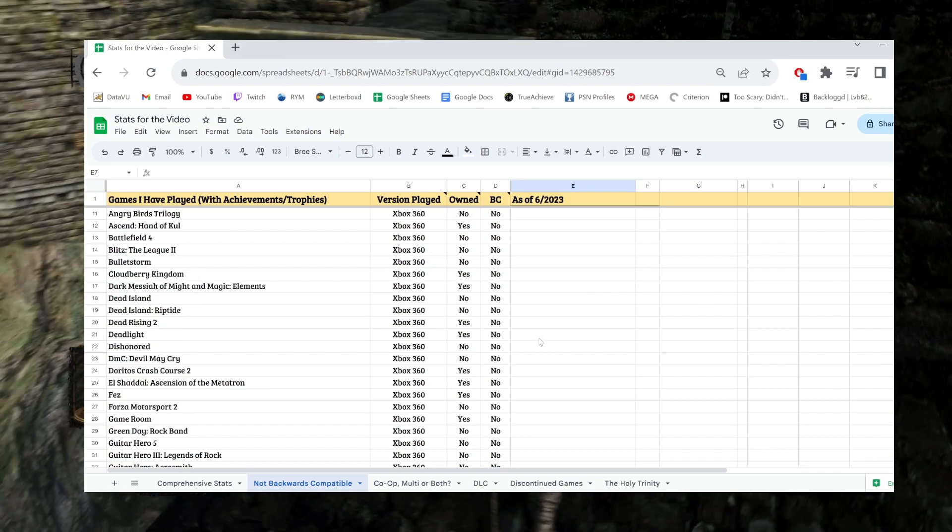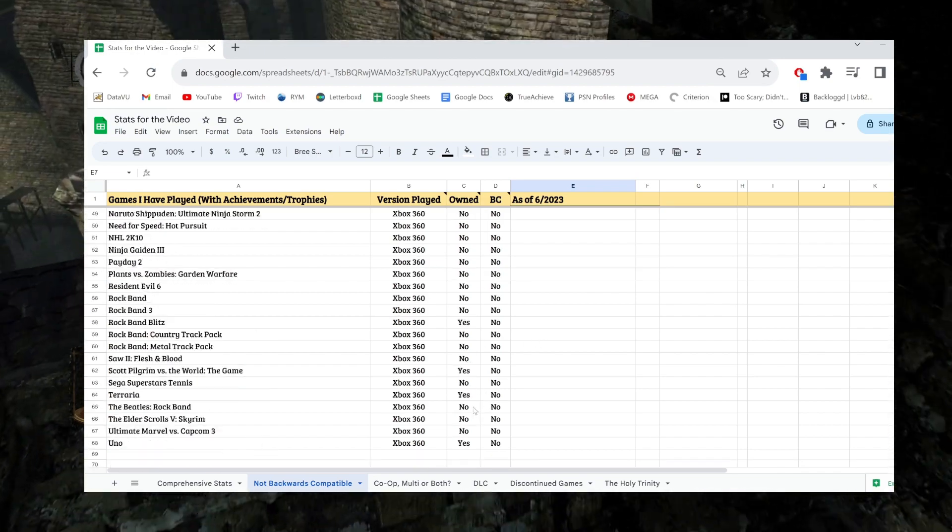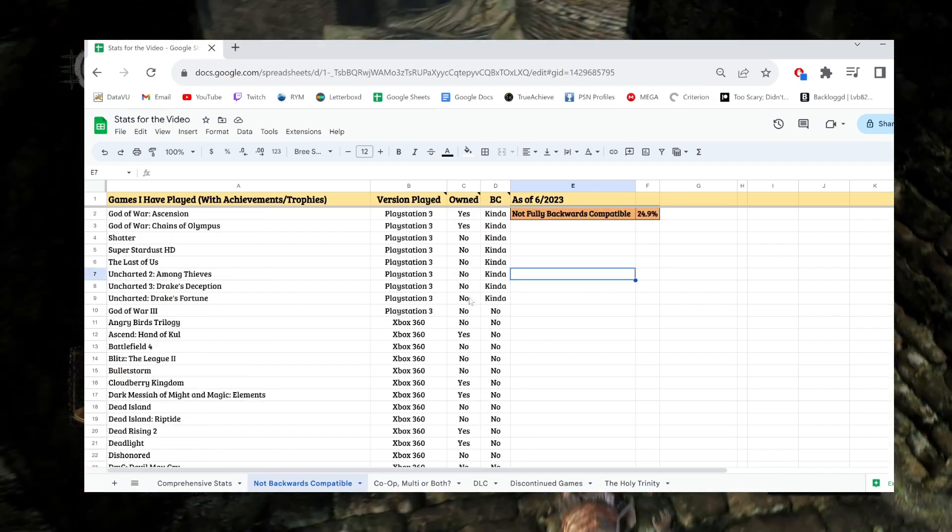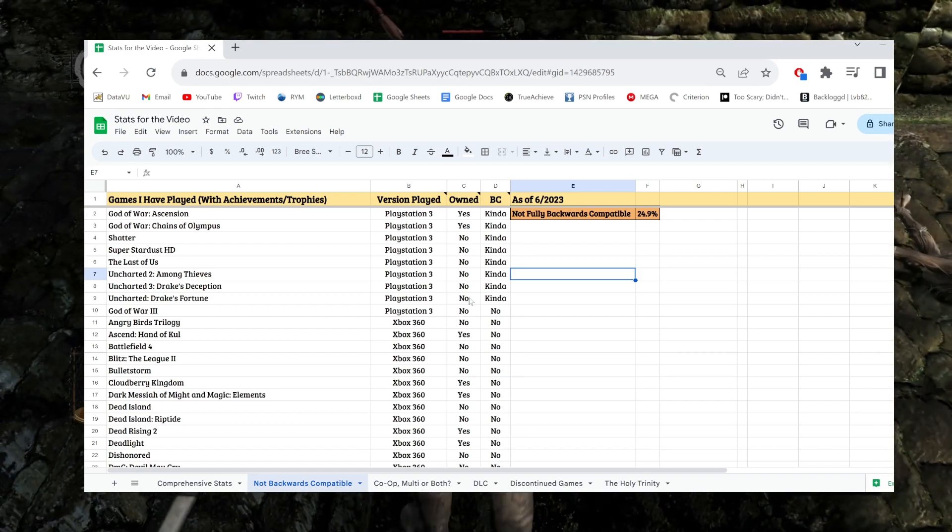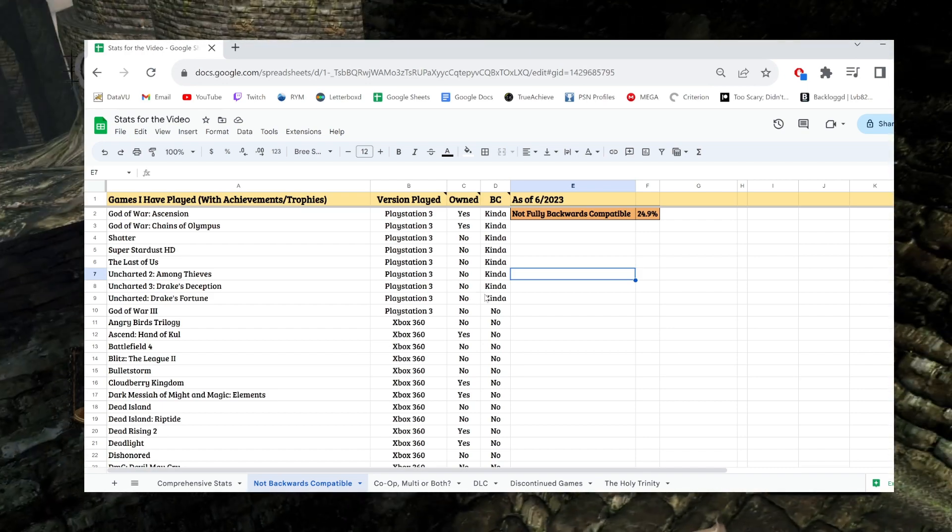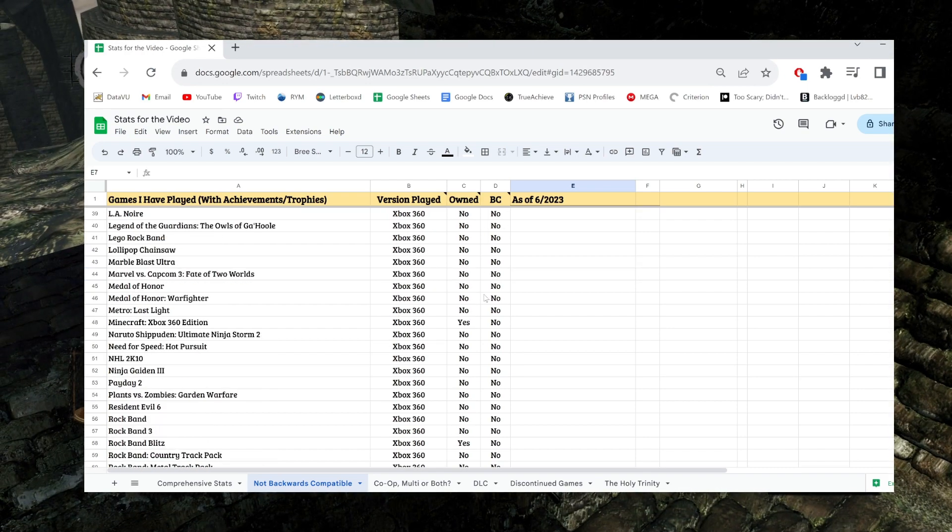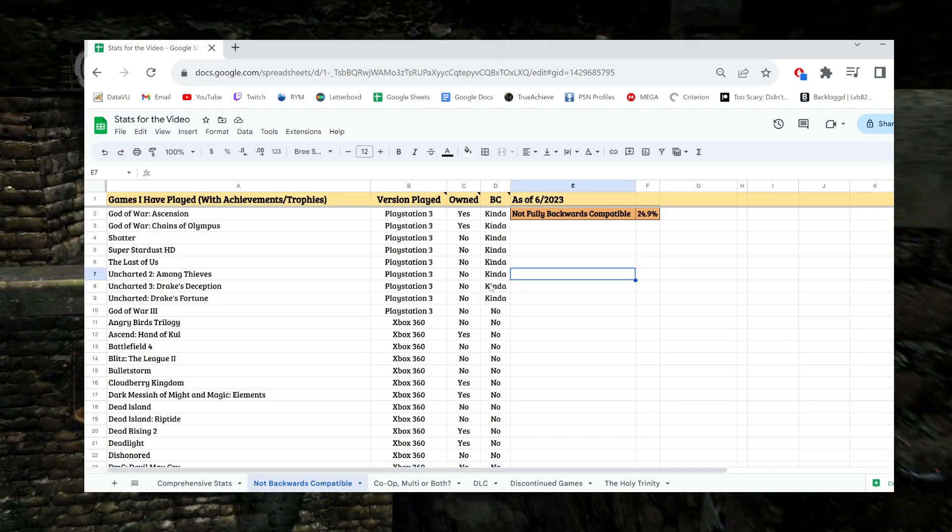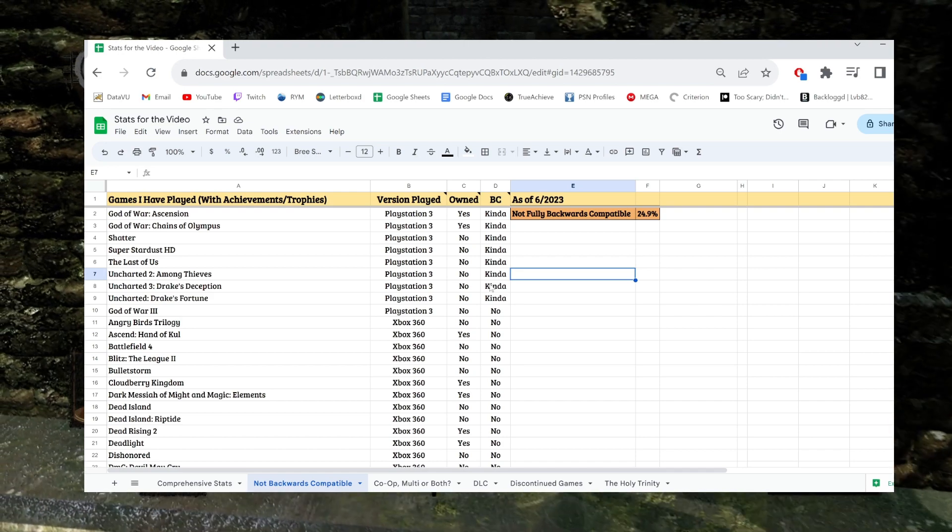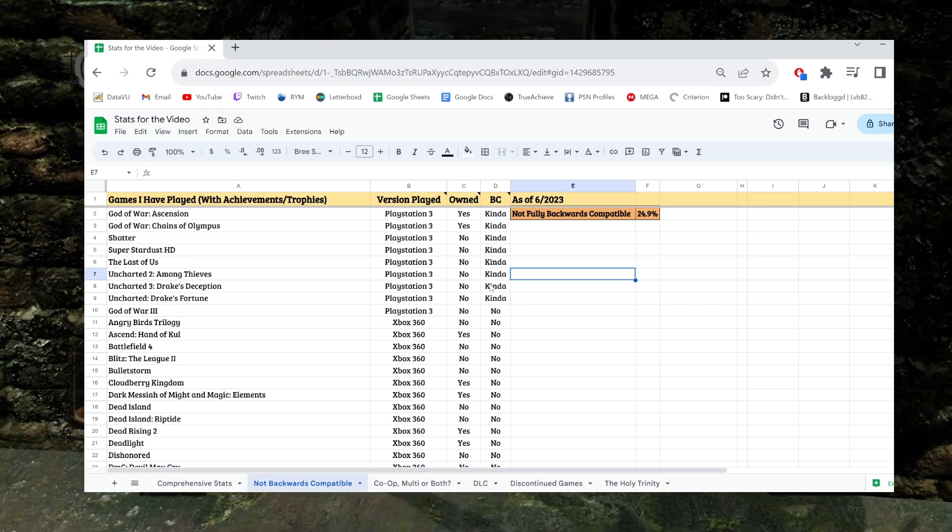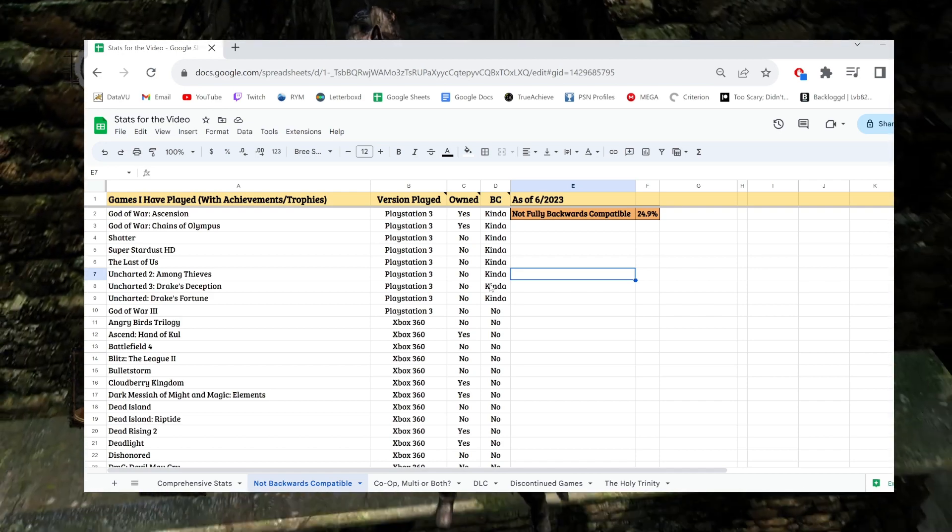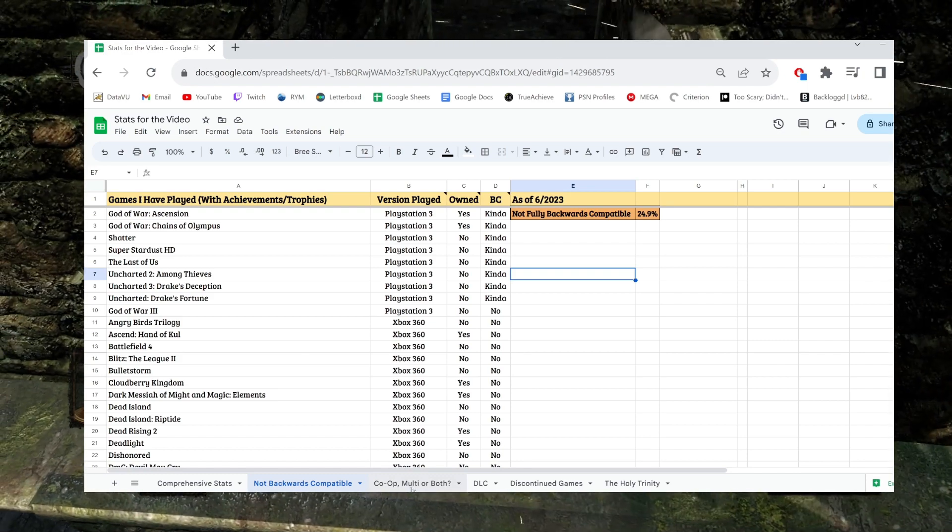And I didn't list it here, but of all of these games that are not backwards compatible, I believe only 12 of them have discontinued completions. So that's obviously the worst case scenario game you can think of. Not accessible on modern consoles. You can't complete the achievements. That's just bad news all around, but still a low number. I was surprised by that.